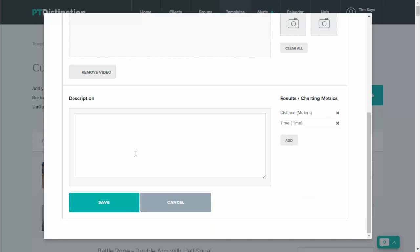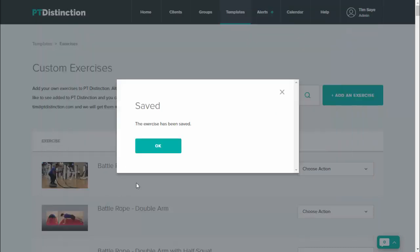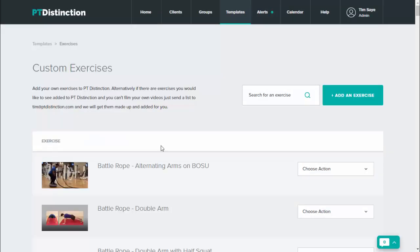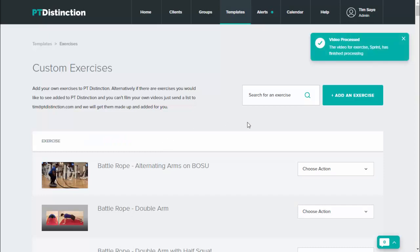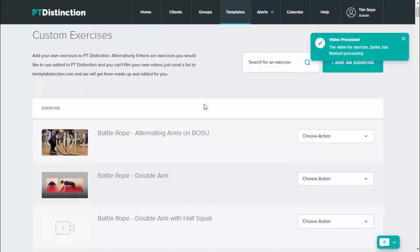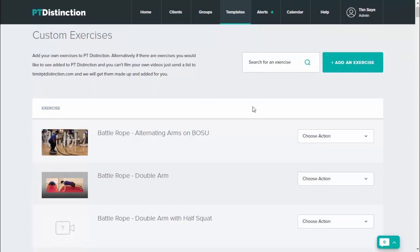Once you're happy with your custom exercise, just click on save and you are done. The video will process in the background so it'll let you know when it's done, but you can carry on with adding new exercises while that's actually happening.